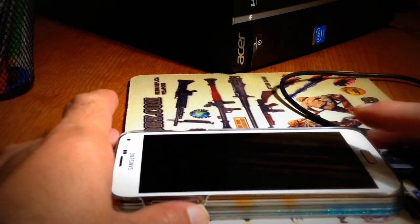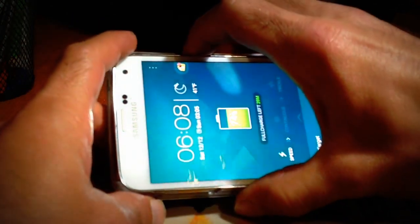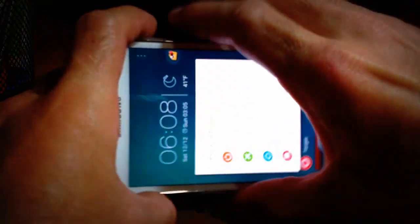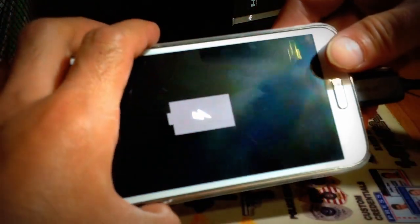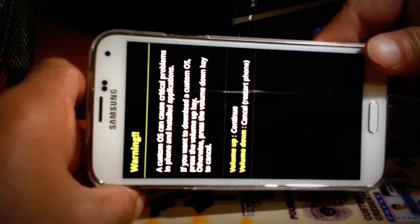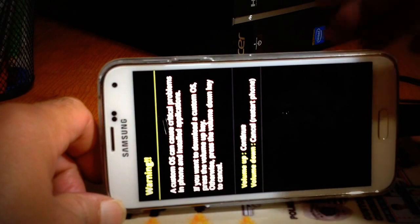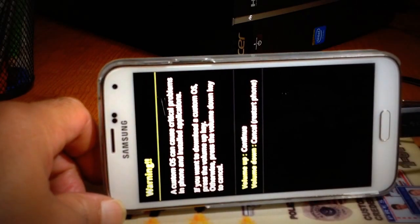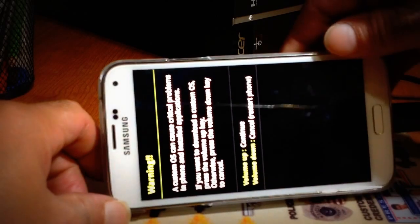Make sure you can see it on your PC. Now we're going to turn off the phone and hold the volume down, the power button, and the home button at the same time. I'll put the links in the video description so you can download the root program. You should see a screen — if you don't, try volume up, power, and home button again. You should see a message saying 'Custom OS can cause critical problems' and so on.